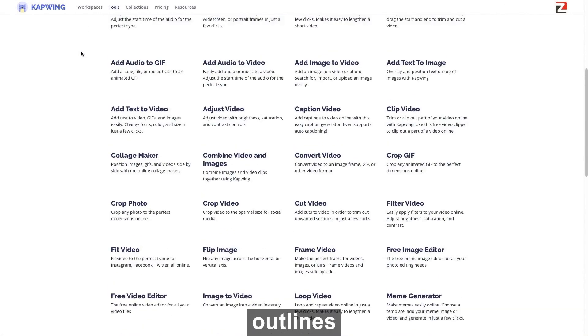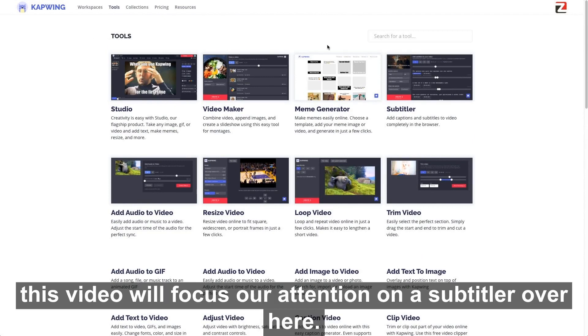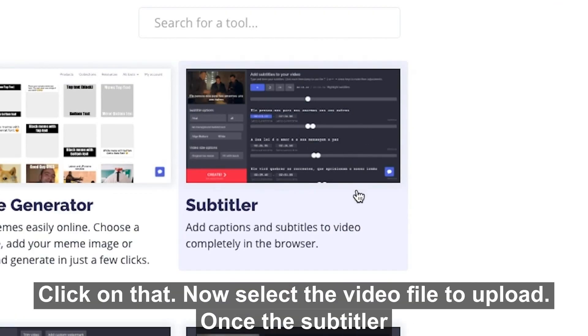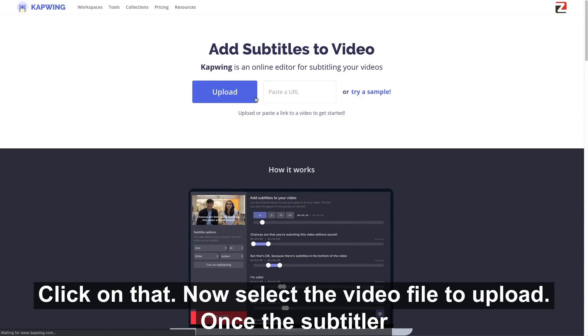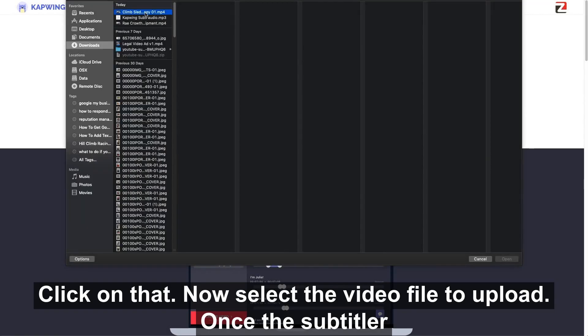This tools tab outlines all the features available within Kapwing, but for the purpose of this video, we'll focus our attention on the subtitler over here. Click on that, then select the video file to upload.